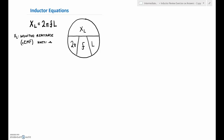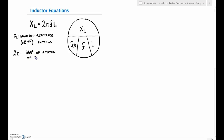It's inductive reactance rather than inductive resistance because it's talking about how the magnetic field creates a counter-voltage to limit our current flow — it's not the physical resistance of the wire. XL is primarily seen in AC circuits, and the 2π represents the 360 degrees of rotation of the generator.